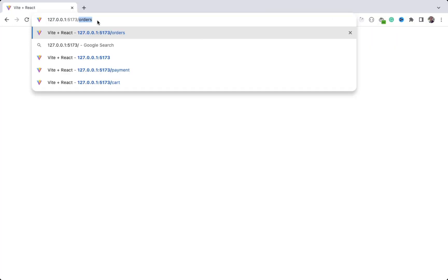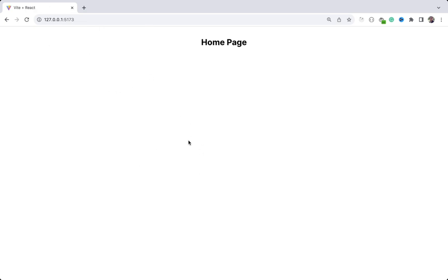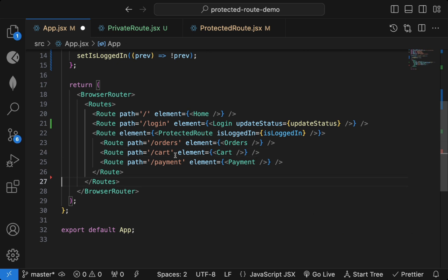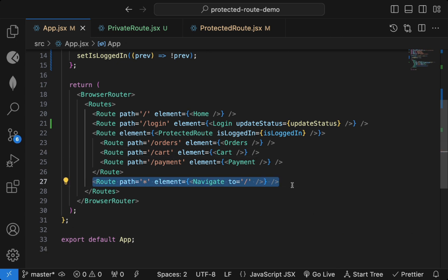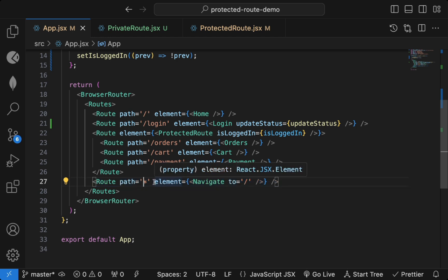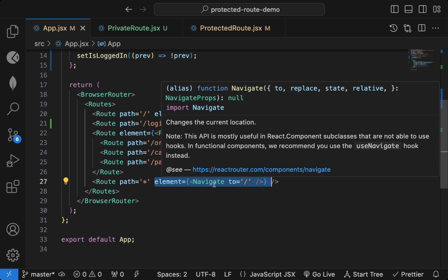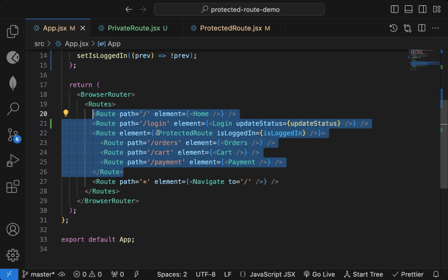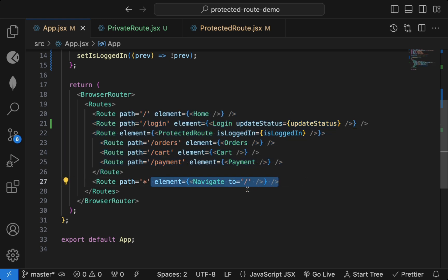If the user tries to access an invalid route like slash-help, they'll be redirected to the home page. Without this, accessing slash-help shows a blank page — bad user experience. Always add a Route with `path='*'` as the last route; you can display a PageNotFound component or navigate to slash. If none of the above paths match, this route executes.